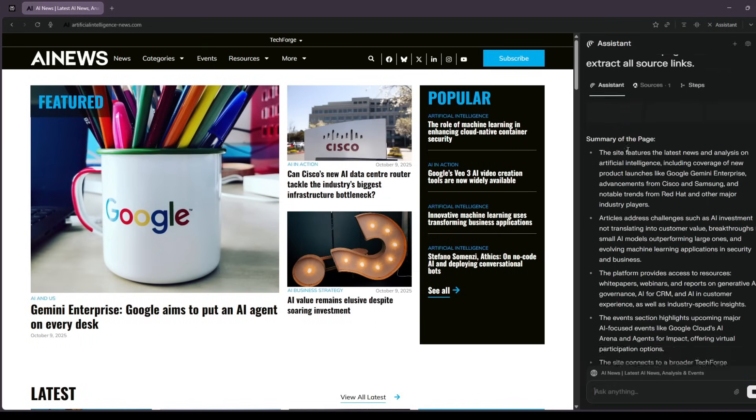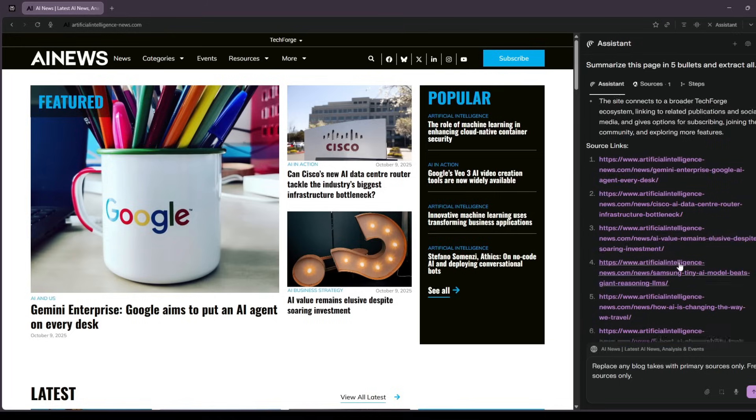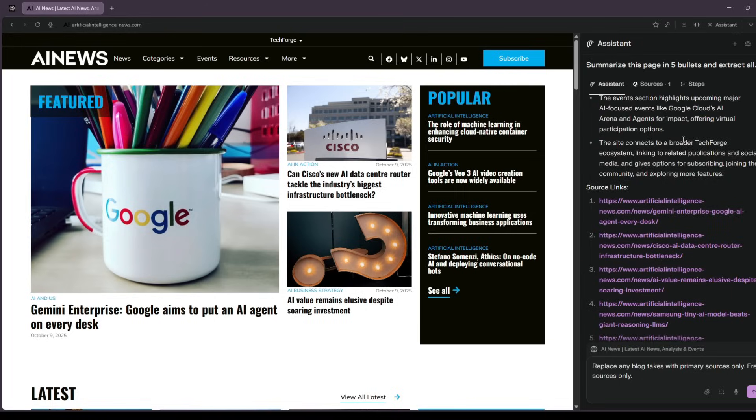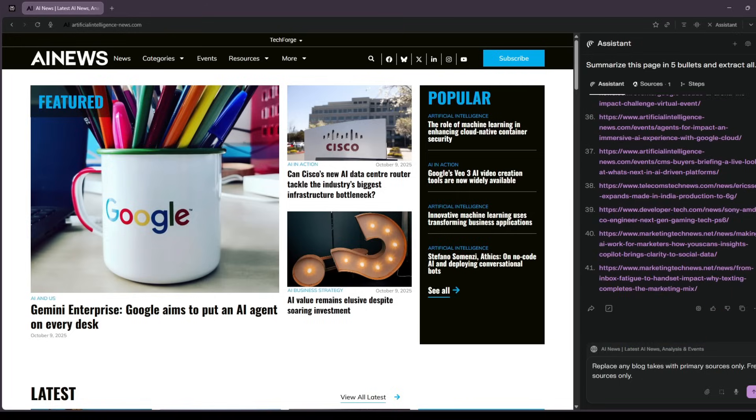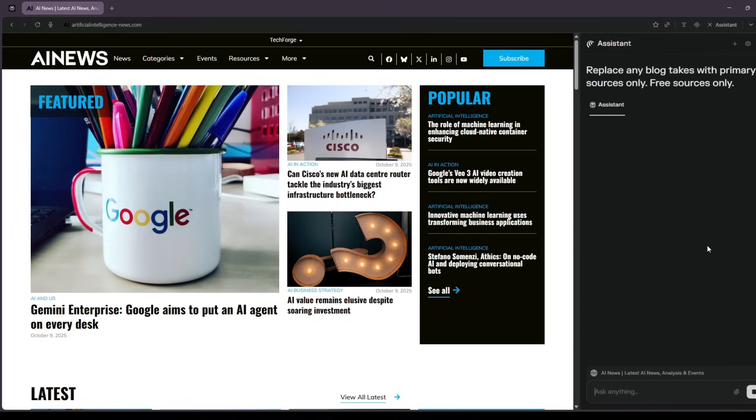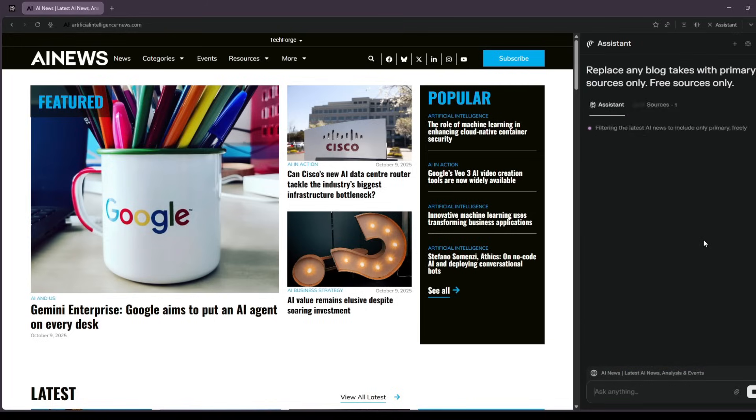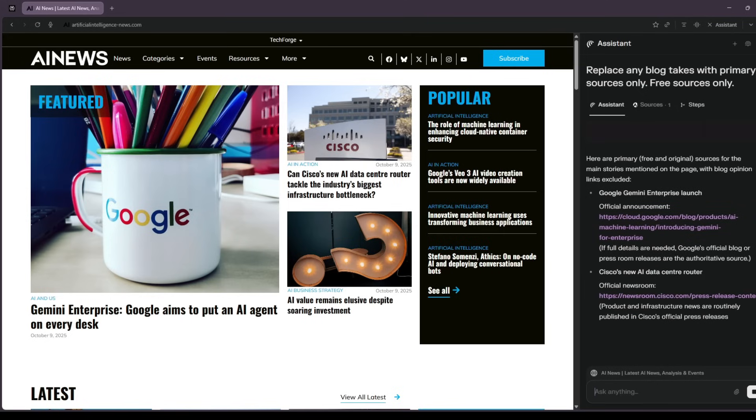In seconds, I have the landscape. Supporting links, counter evidence, and the official docs.